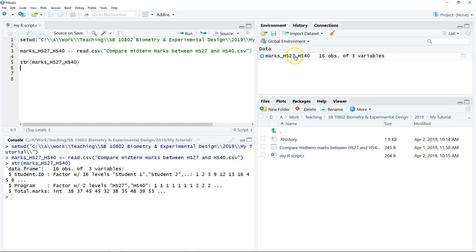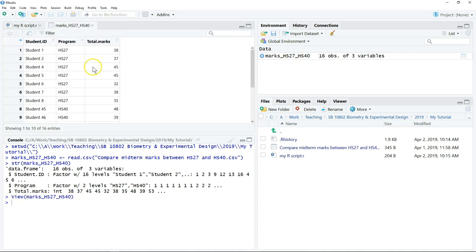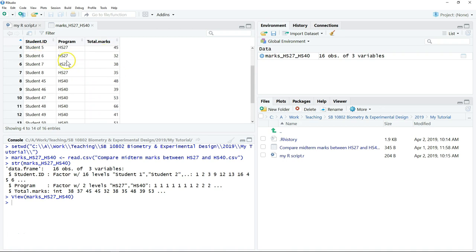For example, this is the dataset that we have uploaded in R. This dataset consists of the marks of the exam of the students from two programs.